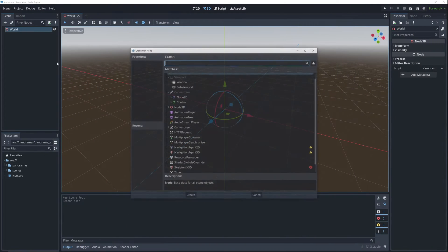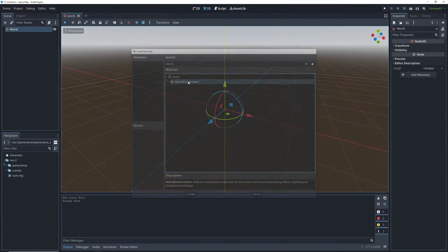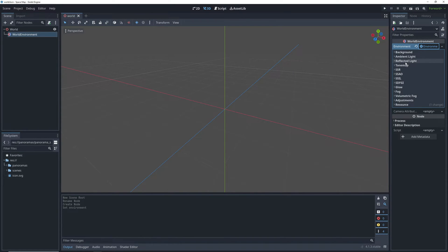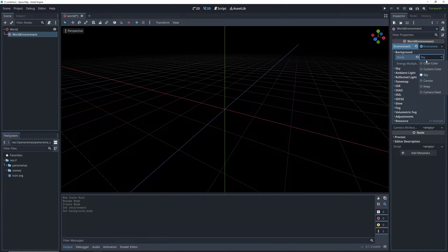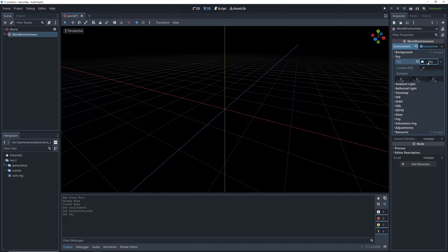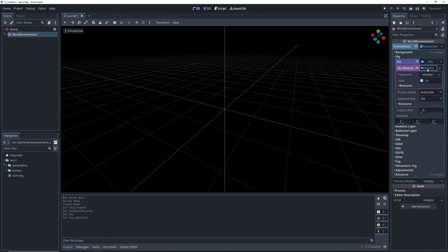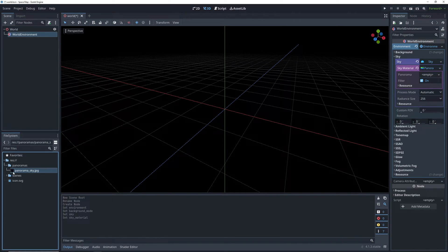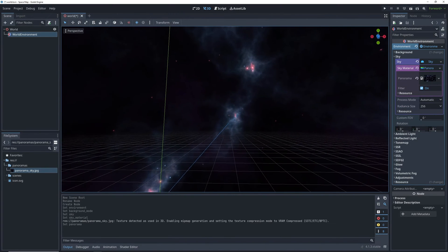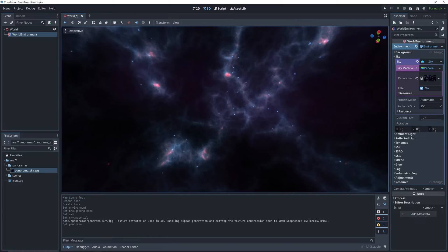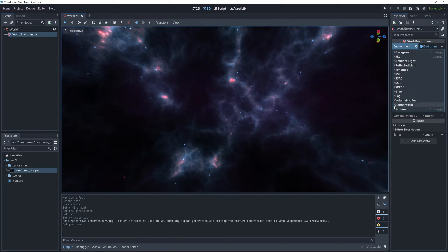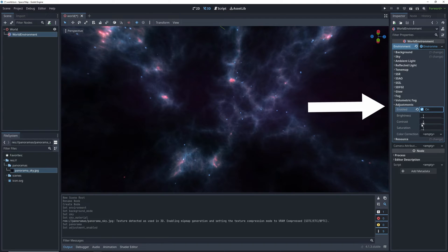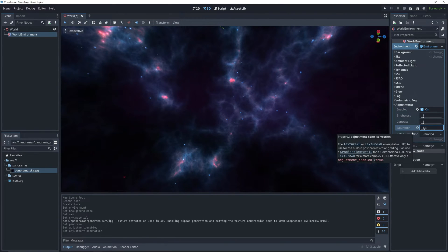Once you have one you're going to need to add it to your level by creating a new world environment node, adding a new environment to it, double clicking on the environment to open its settings and then changing our background mode to sky. This is going to add a sky section to our settings and in the sky attribute create a new sky and add a new panorama sky material to it. That's a lot of hoops that we just jumped through but once we click on the sky material we can add our background image to the panorama attribute to use it as our level background. We'll be animating this one a bit later but for now it's looking a little too muted so let's jump into the adjustments section and crank up the saturation a little bit.